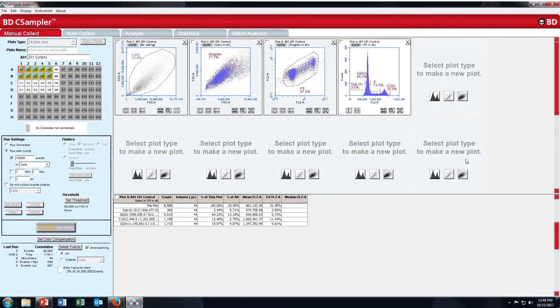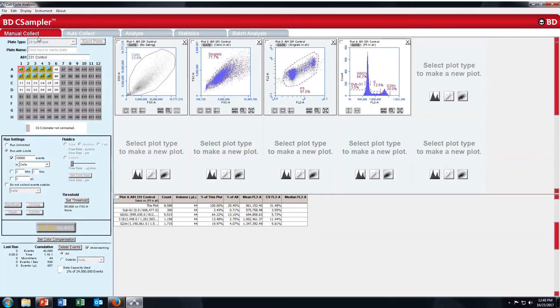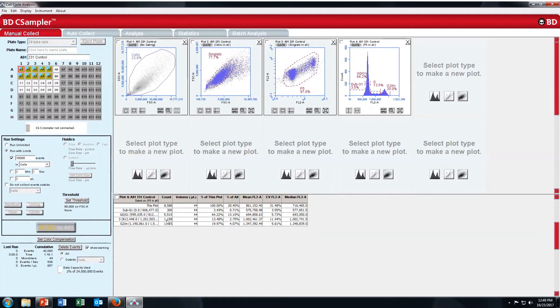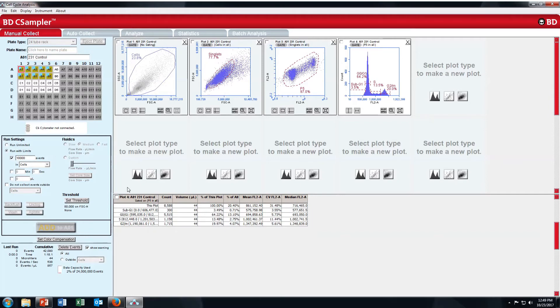Here I have already put the gate. If you want to see the median, just load to display and show median statistics. Here you can see the median statistics. In percentage of the plot also you can see here. In this plot, this is plot number 4. Total is 100%. So how many are there in sub G1? 3.49, then G0 G1, then S, then G2 M phase.